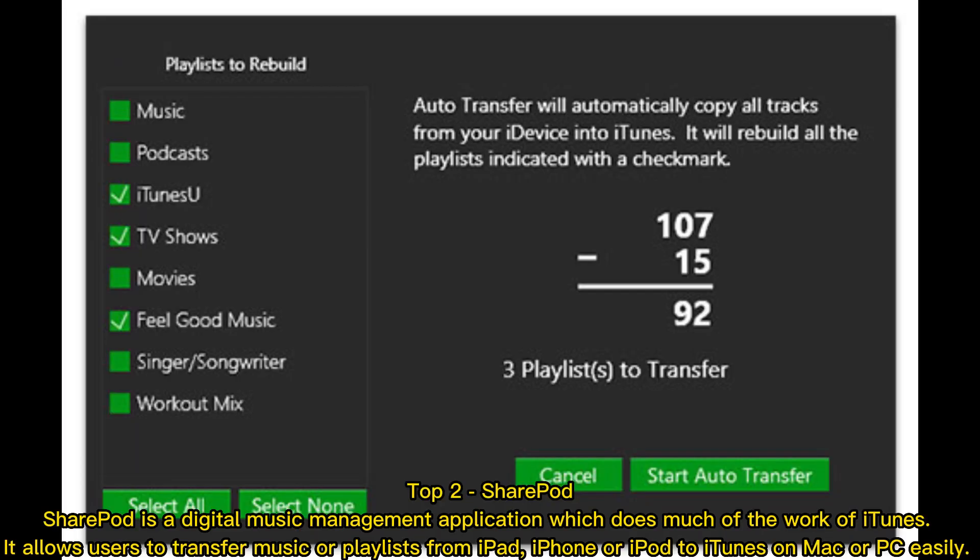Top 2: SharePod. SharePod is a digital music management application which does much of the work of iTunes. It allows users to transfer music or playlists from iPad, iPhone, or iPod to iTunes on Mac or PC easily.